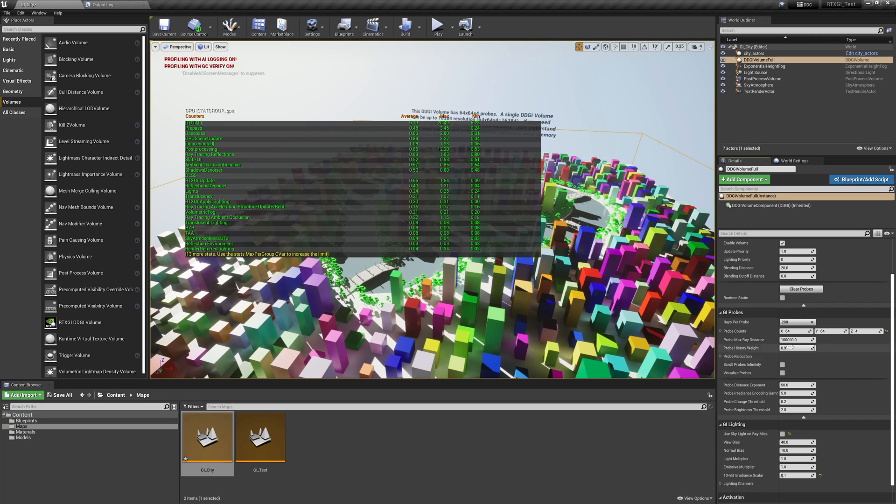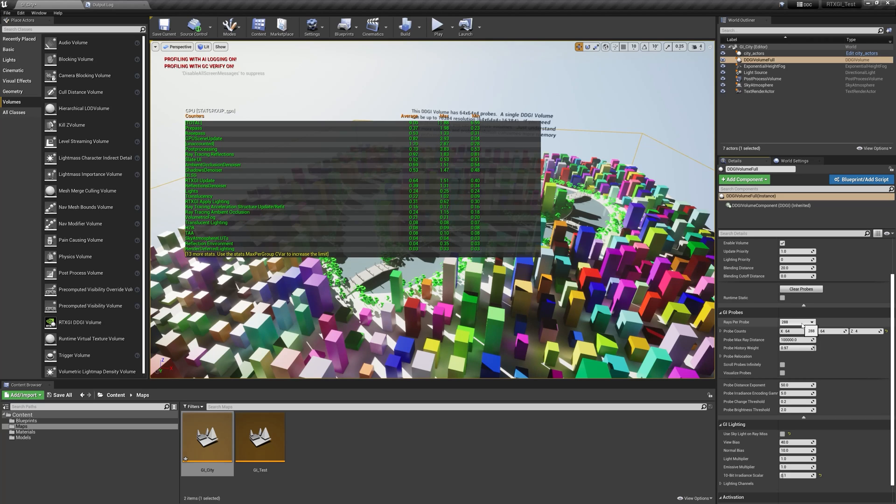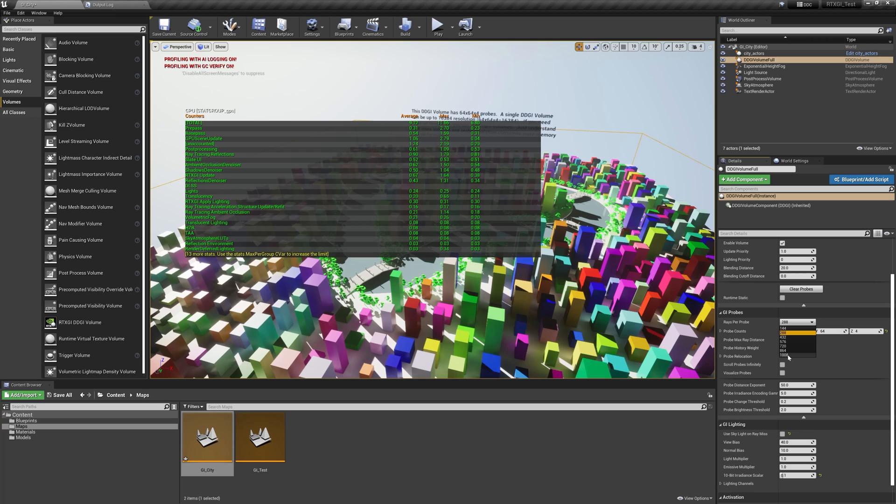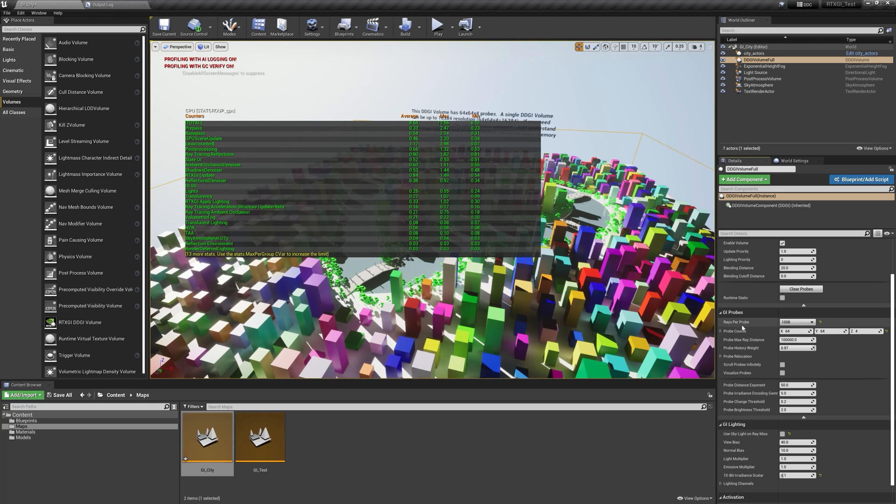Stepping through this a bit more, rays per probe describes how many GI rays are fired from each probe point per frame. So by default, we say 288, that's a good number. For most scenes, you don't need to change this. You can go higher, but at more cost.